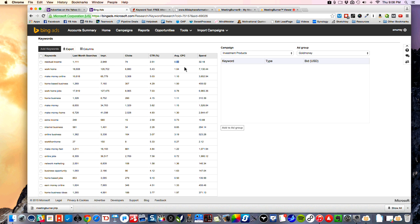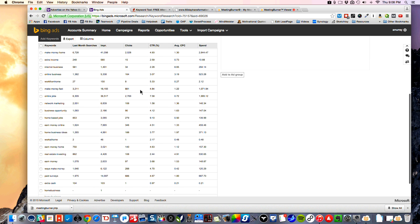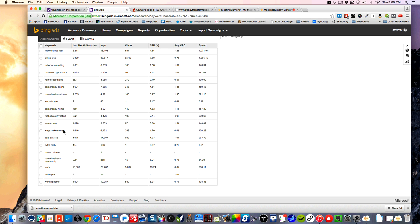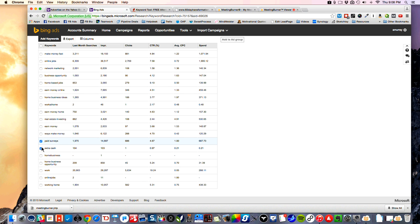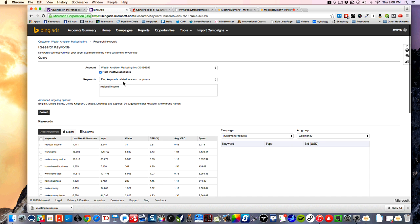So 'residual income' — 43 cents — and that would be what you would average spending over the whole month for that keyword. 'Work from home' — the thing with keywords, particularly with this, is you want to get rid of the ones that are not relevant. People looking for paid surveys and extra cash are probably not very serious, so I wouldn't include those. It's just good for typing around and doing some research.